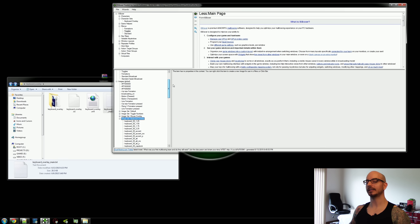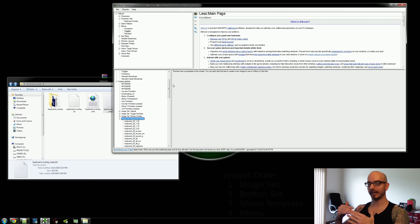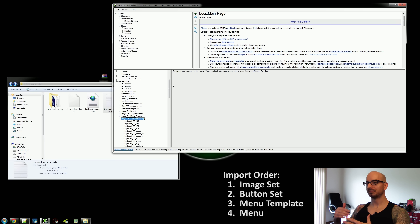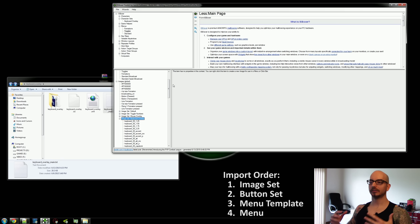We are doing this in a specific order — this is the simplest way to do things. You just have to trust me. Load the image set in first.